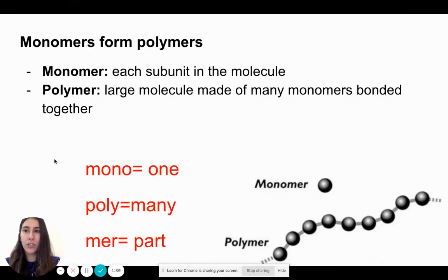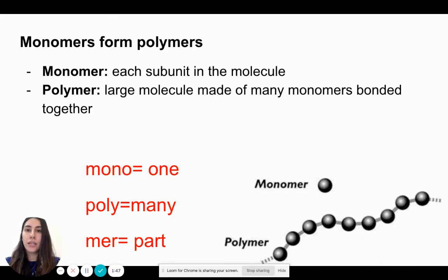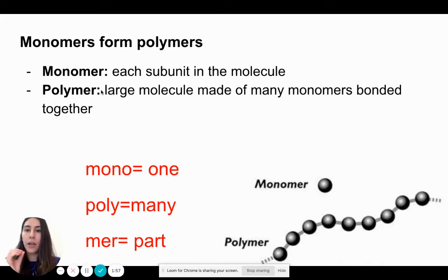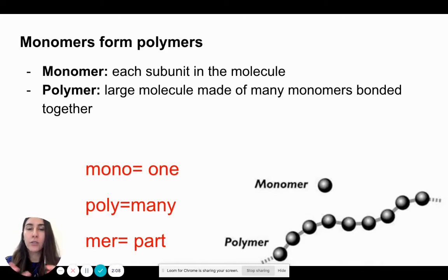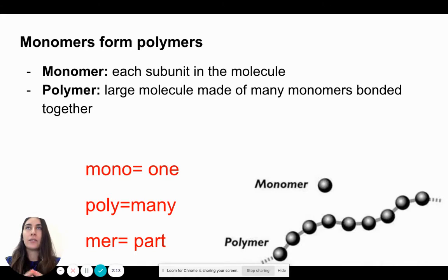I want to go through a few definitions before we dive into this topic. These are terms you need to be familiar with. The first is monomer. If we break down this word, mono means one and mer means subunit or component. So monomer means one subunit or one part — basically a building block or one part of a large unit.